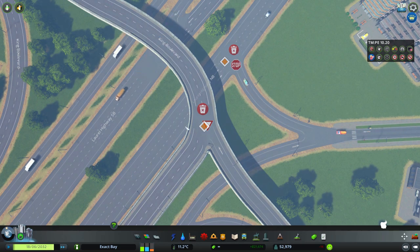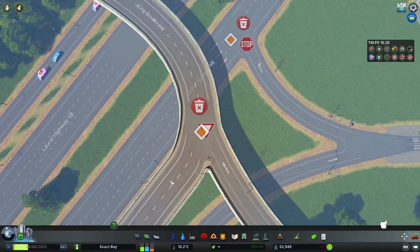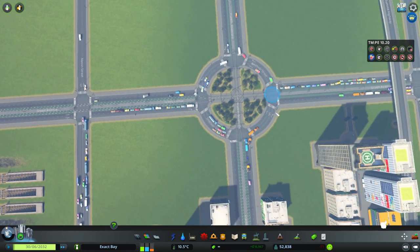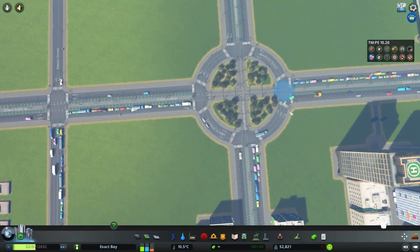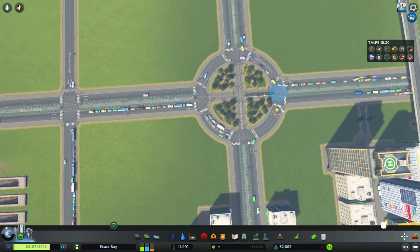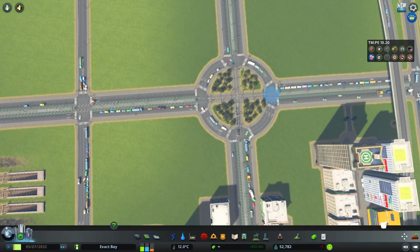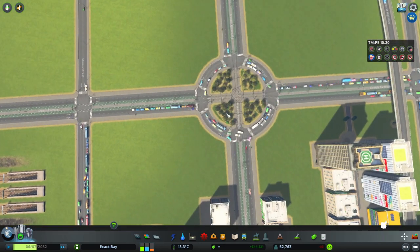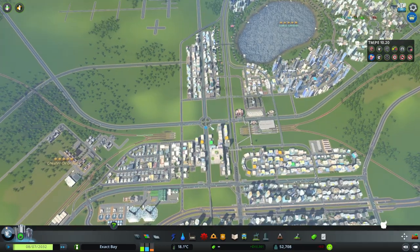Where one lane feeds into two lanes, there has to be some form of control — the minor movement yields to the major movement. For roundabouts handling very high flows, you can signalize them to make sure everyone gets a turn, but really when there are too many high flows on a roundabout, it's probably best to remove the roundabout entirely and replace it with a proper signalized intersection. Too many big flows from multiple directions just doesn't work well in a roundabout.